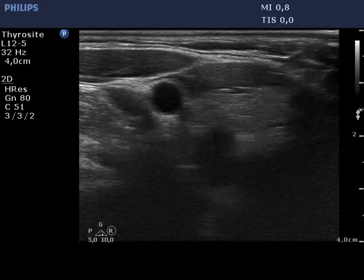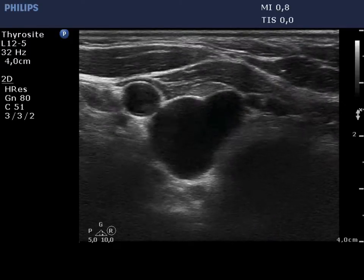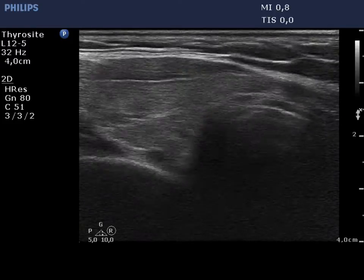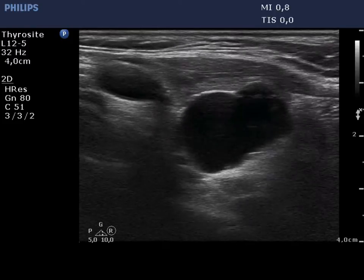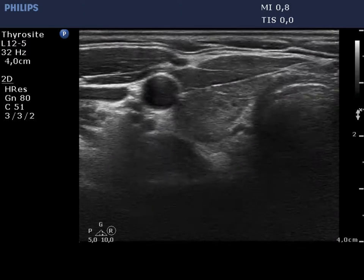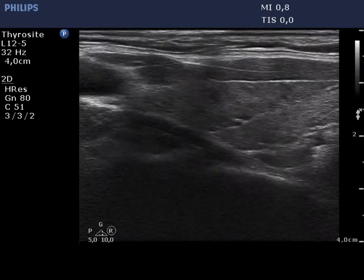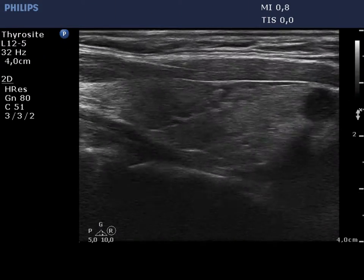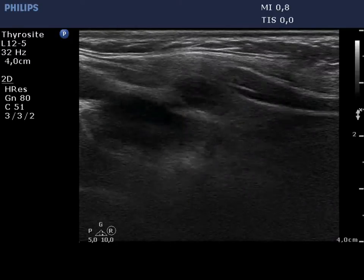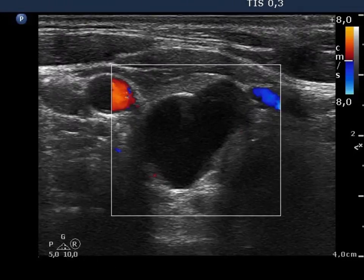The thyroid is minimally to moderately hypoechoic and presents fibrosis. There is a cystic lesion in the lower dorsal part of the right thyroid bed. On longitudinal scan of the thyroid, the parathyroid cyst is also visible. The lesion presents a type 1 vascular pattern.